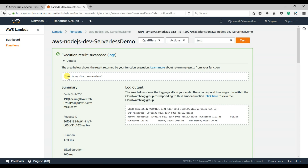This is a very quick introduction to help you understand how to create a Lambda function and how to deploy it using the Serverless Framework, instead of doing everything in the AWS console.